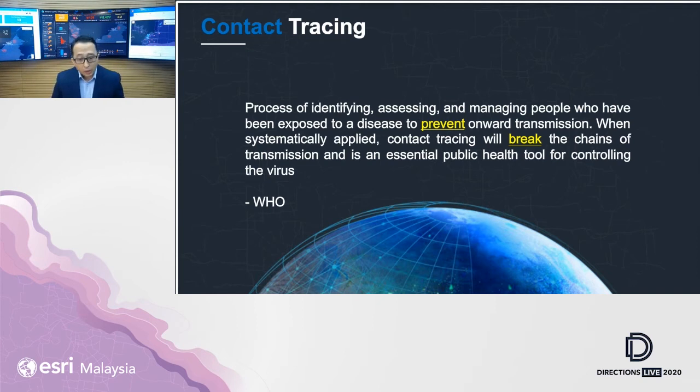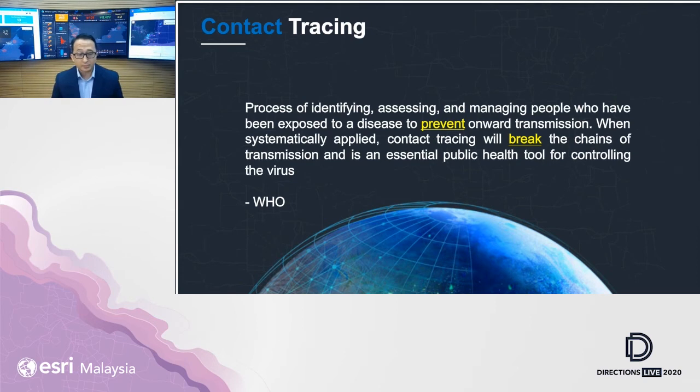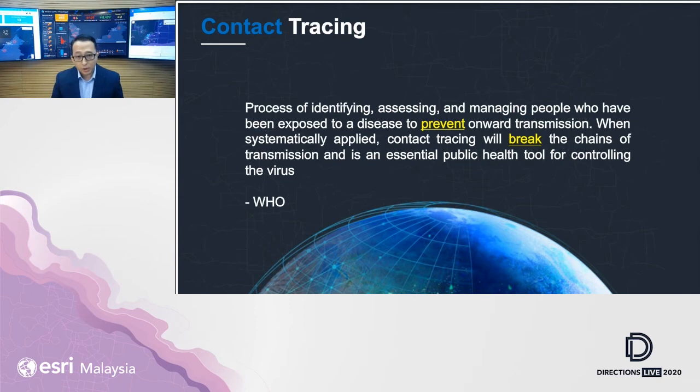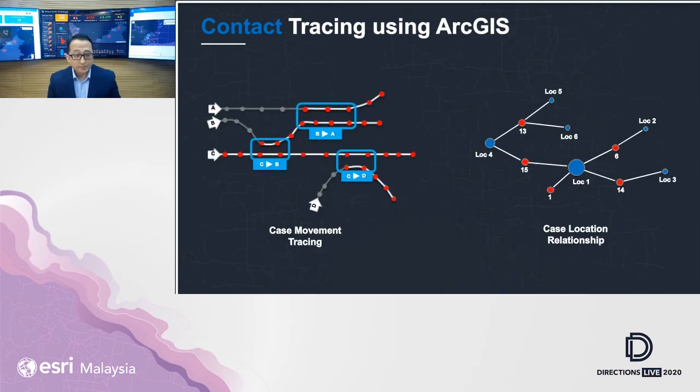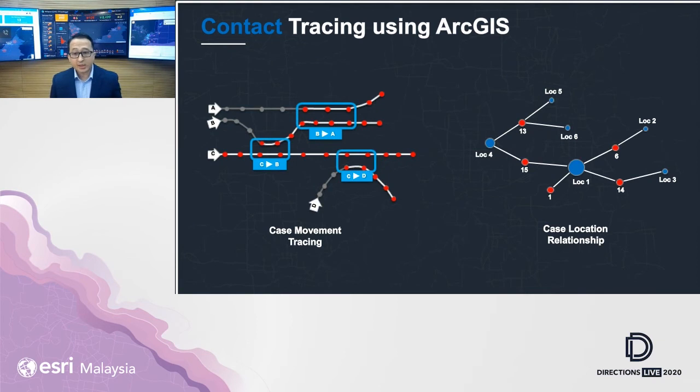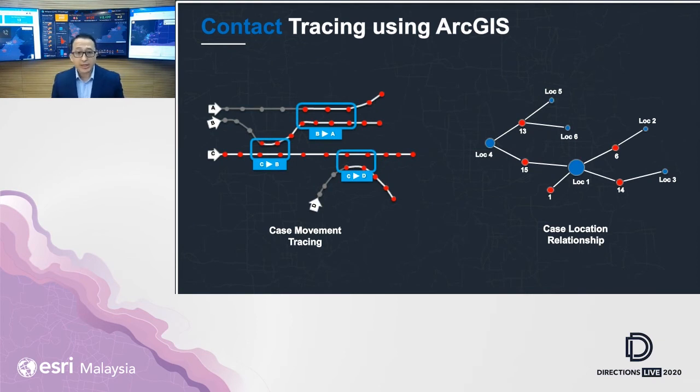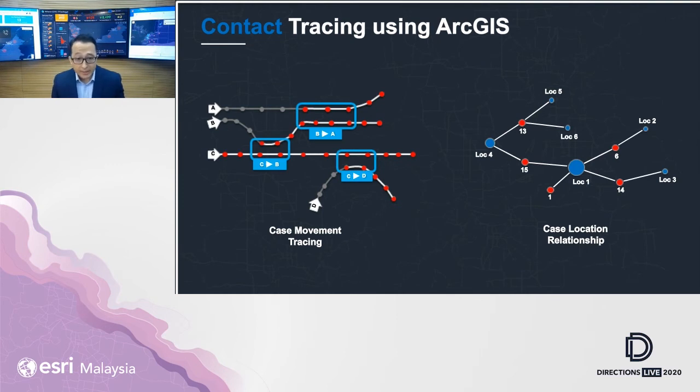And what you should know, geography plays an important role here. By working with global health experts, this is how we're going to support you in contact tracing using our technology. In my presentation today, I will talk about two methods: case movement tracing and case location relationships tracing. Both will use ArcGIS ready-to-use tools that everybody can use.